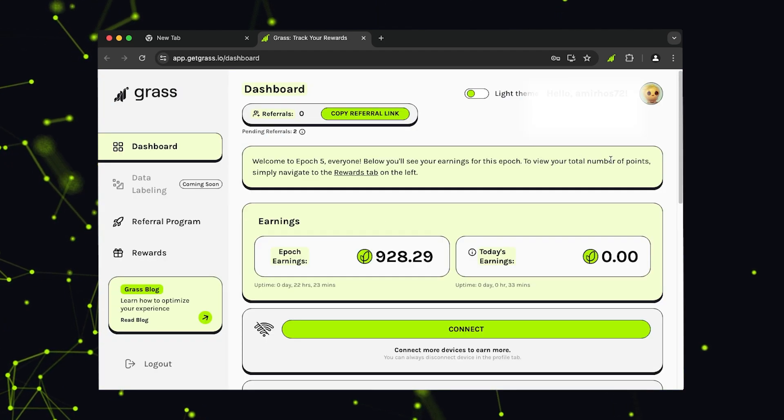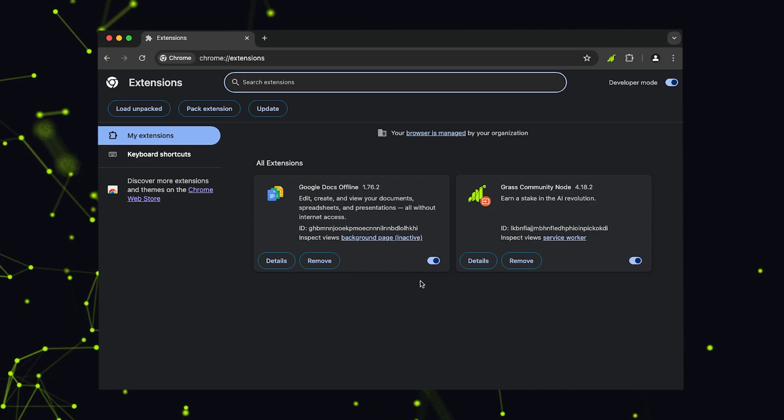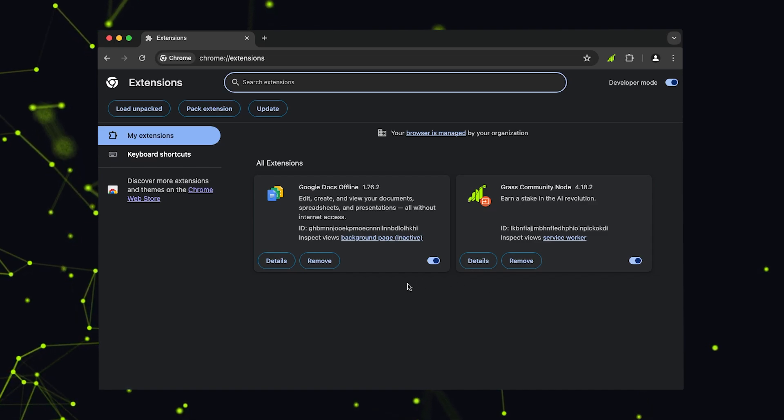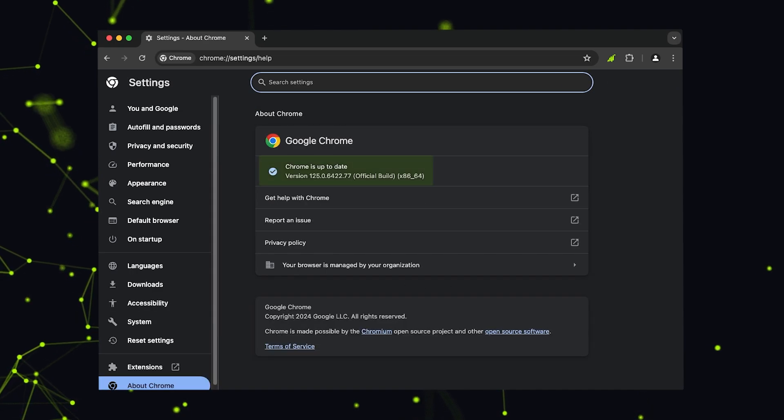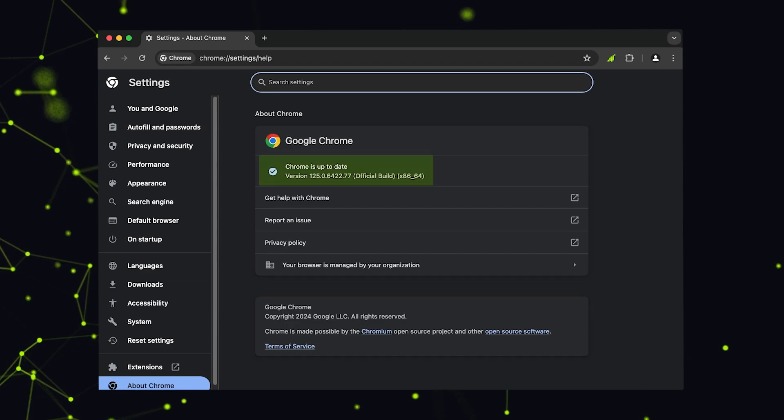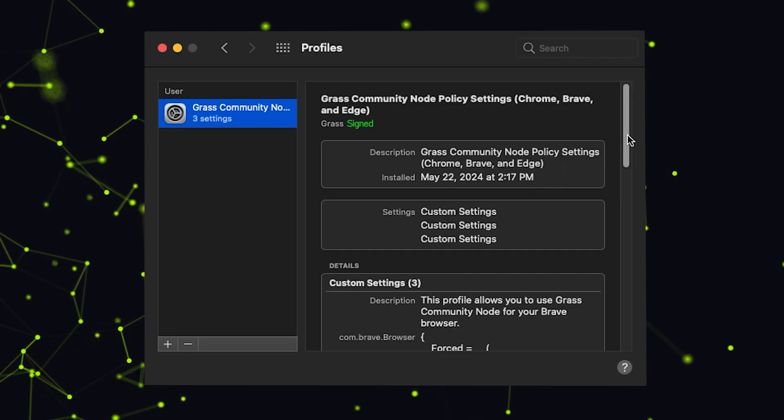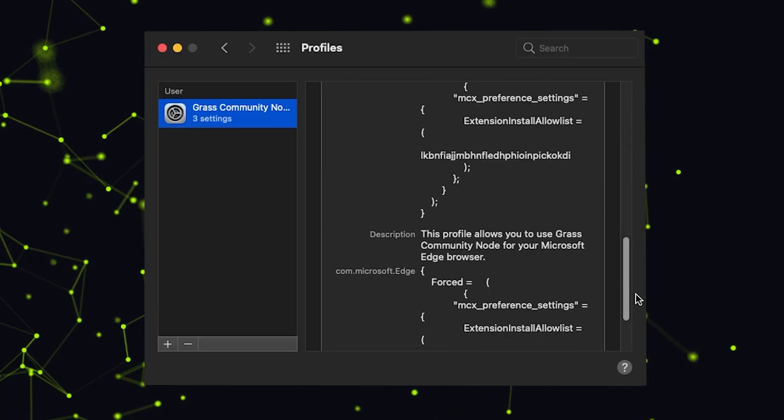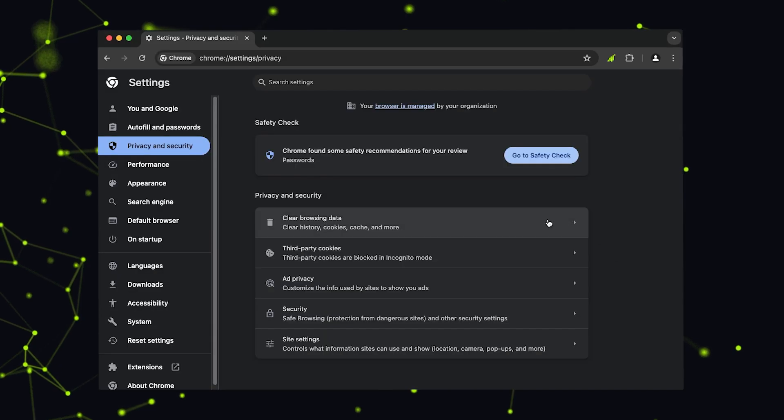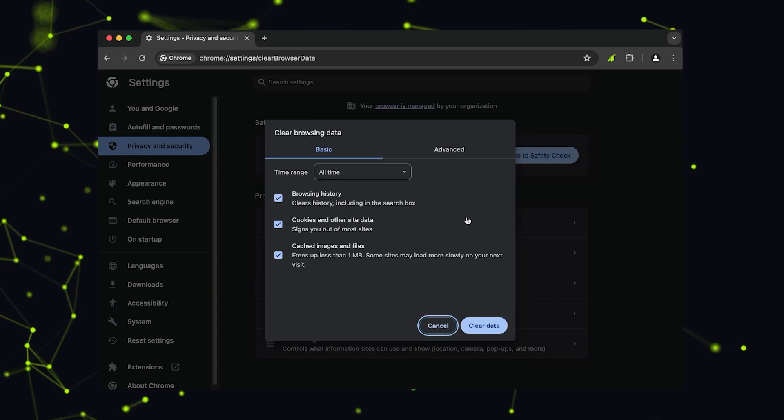If you run into any issues, double-check that you only have one Grass Node extension installed and that your browser is fully updated. Verify the profile installed correctly and try clearing your browser's cache and cookies.